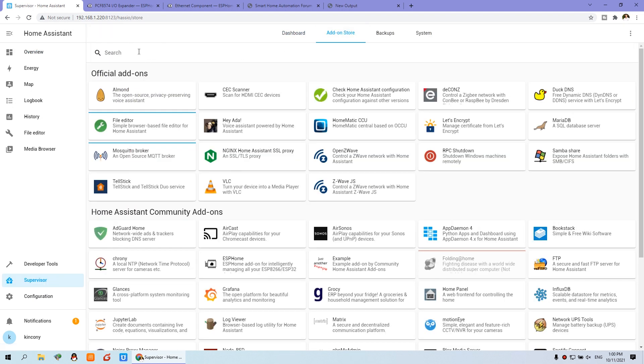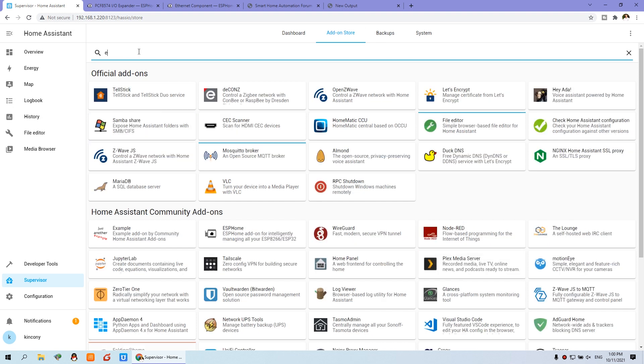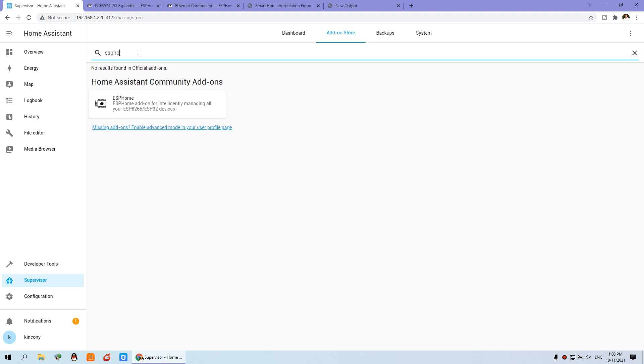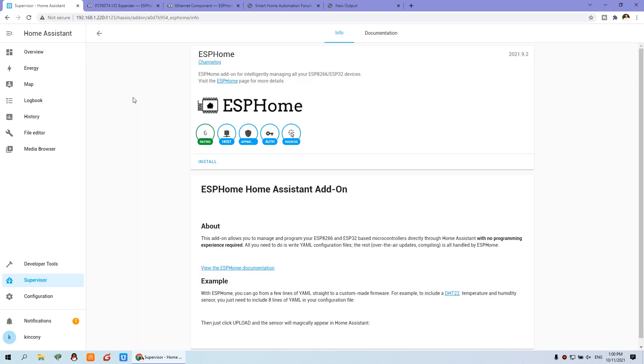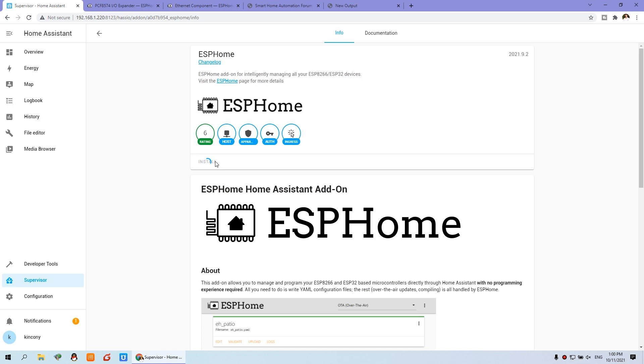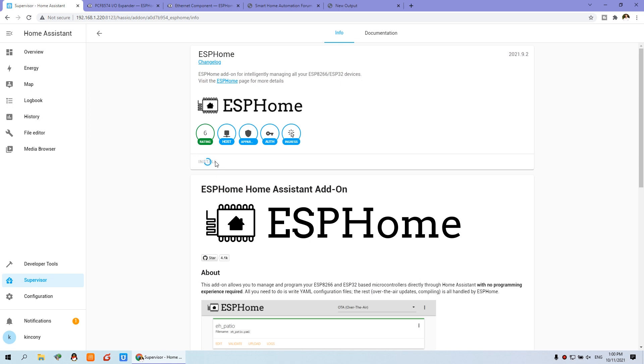We can search the ESP Home. We just input ESP Home and you will find this add-on is ESP Home. Click this and click Install. And now we will install online. Download the ESP Home and install it.